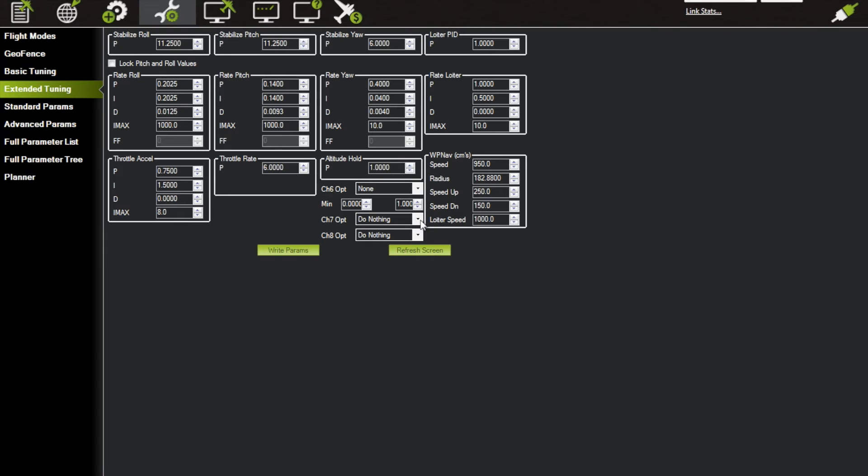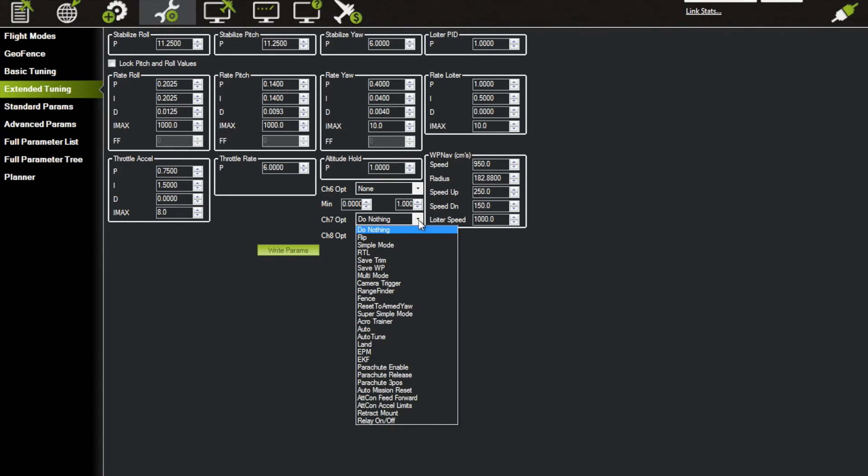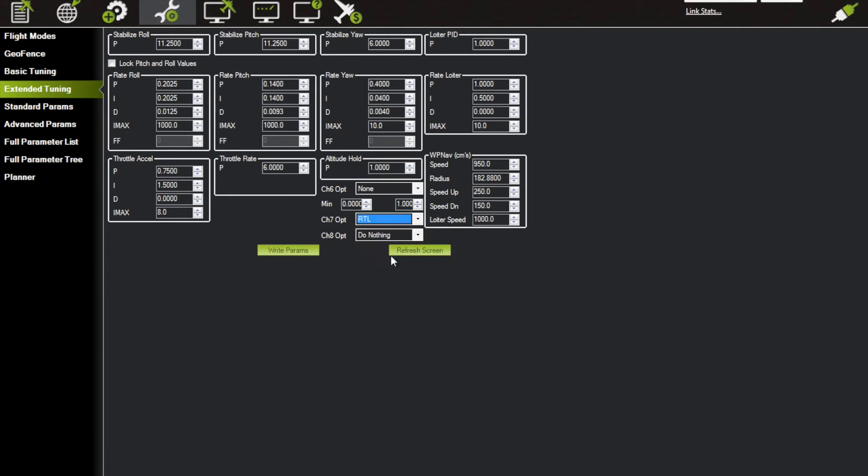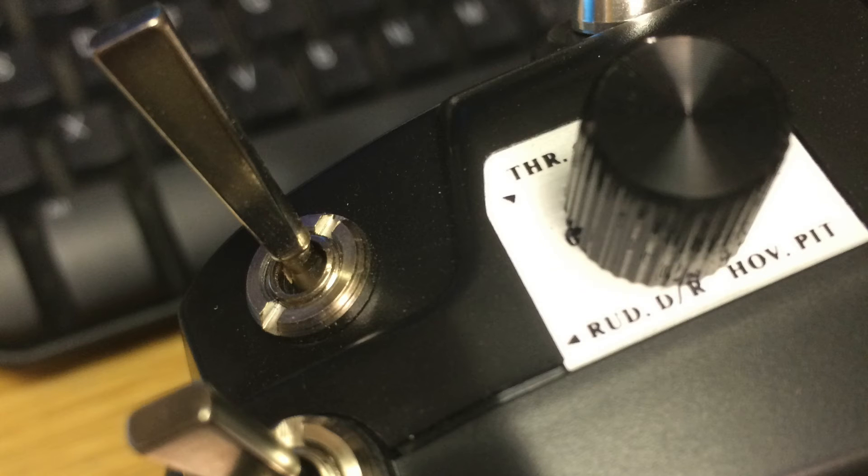says Do Nothing. You can pull the menu down, you have a whole bunch of things you can do here, but you can change that to RTL. Then what I like to do - you're probably thinking, well now I don't have Auto anymore. Well, Auto is that switch on the top far left side of your radio, which